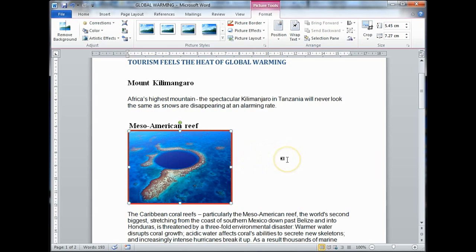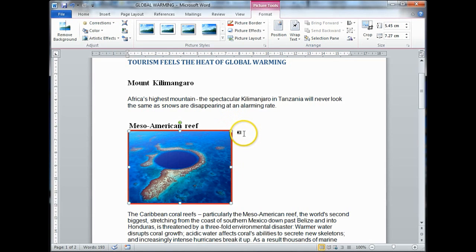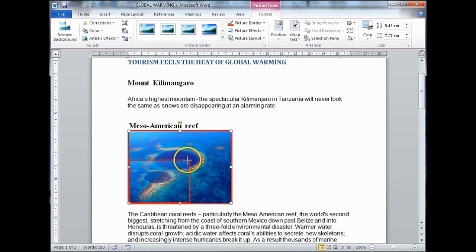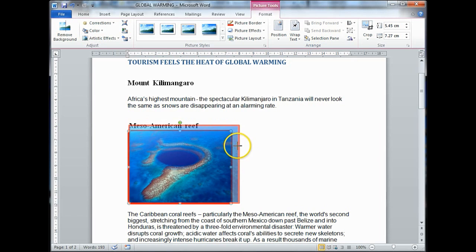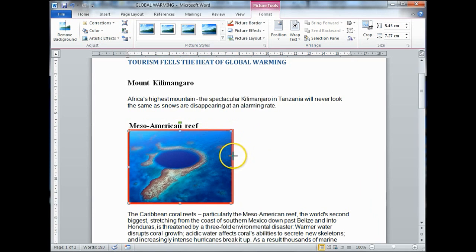What about resizing — making this image bigger or smaller? There are a couple of ways to do that. If you look at your image, you see these points around it. All you've got to do is click and drag those points to increase or decrease the image. You put the mouse over a point, the mouse changes to a double-sided arrow, and you can just make it smaller or bigger.